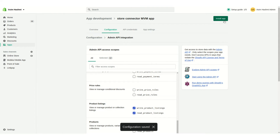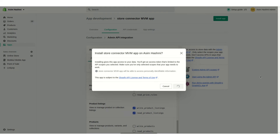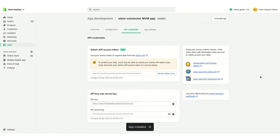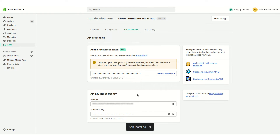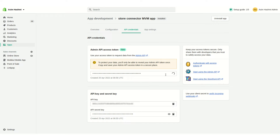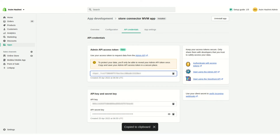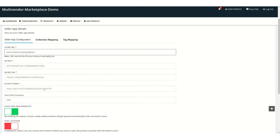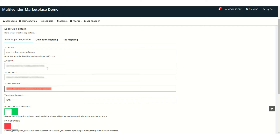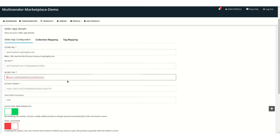Now install the app by clicking Install. You will get all the details here — the API key, API secret key, and API access token. The access token is revealed only once, so carefully copy and paste it. Paste the access token first, then the API key, then the API secret key in the respective fields.